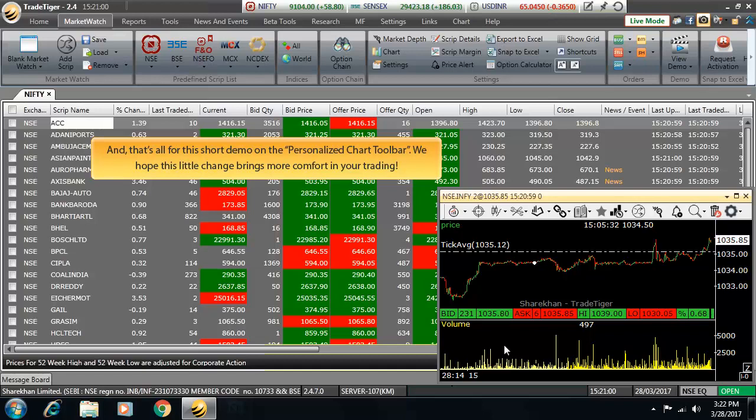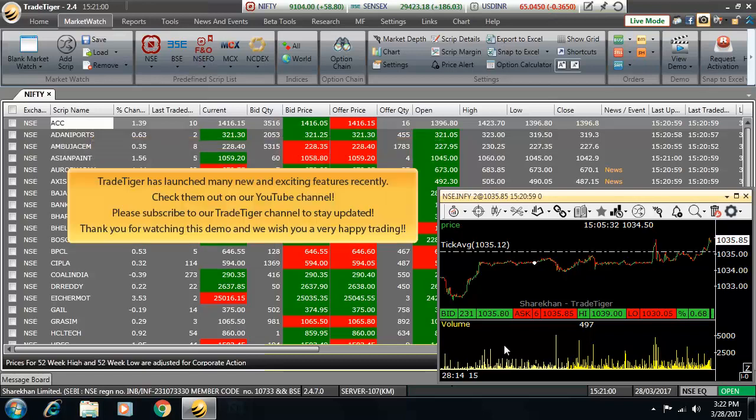Well, that's all for the short demo on the personalized chart toolbar. We hope this little change brings more comfort in your trading. TradeTiger has launched many more exciting features recently. Check them out on our YouTube channel. Please subscribe to our TradeTiger channel to stay updated. Thank you for watching this demo and we wish you a very happy trading.